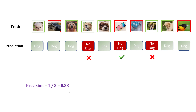So that's one divided by three, which is 0.33. When you think about recall — pause this video and try to guess — for recall, you think about truth as your baseline.